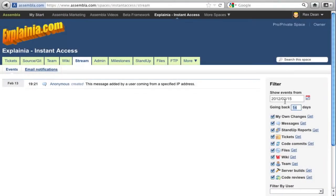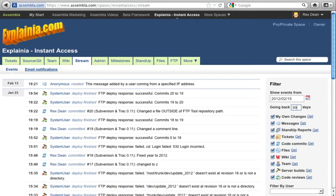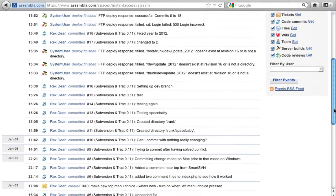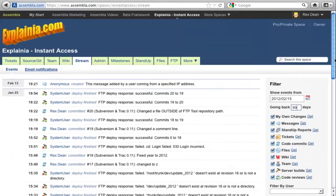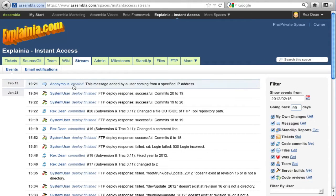Two of my favorite things about Assembla Spaces are the activity stream and email alerts. When you're logged in, the activity stream lets you see what's going on without having to ask. New and updated tickets, code commits, stand-up reports, and so on.